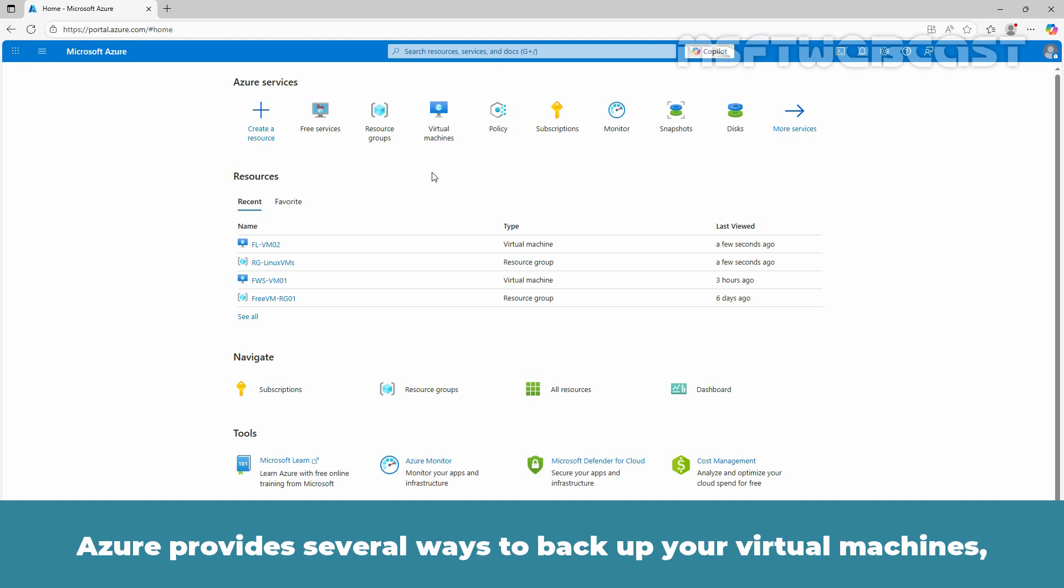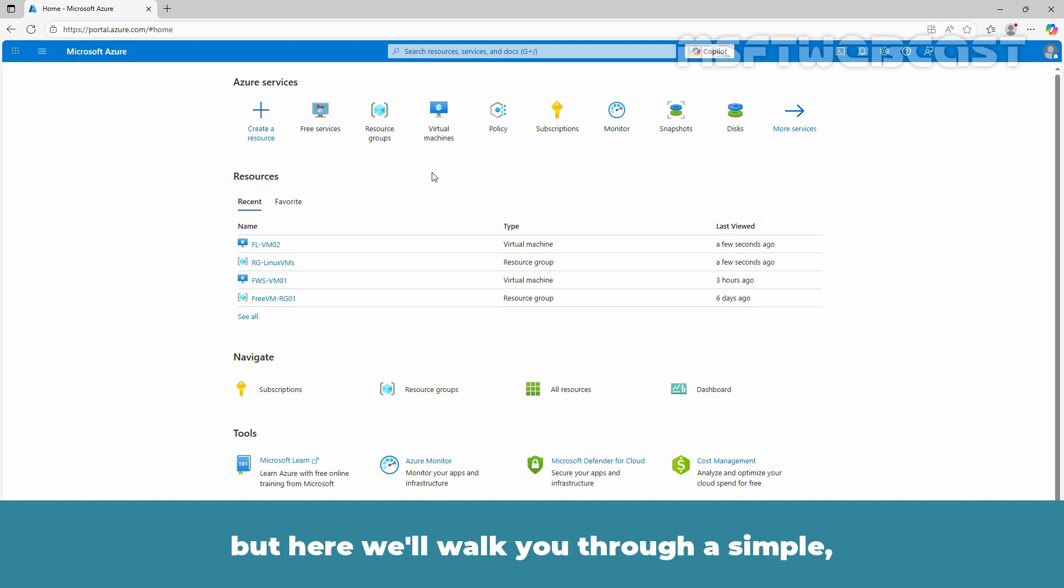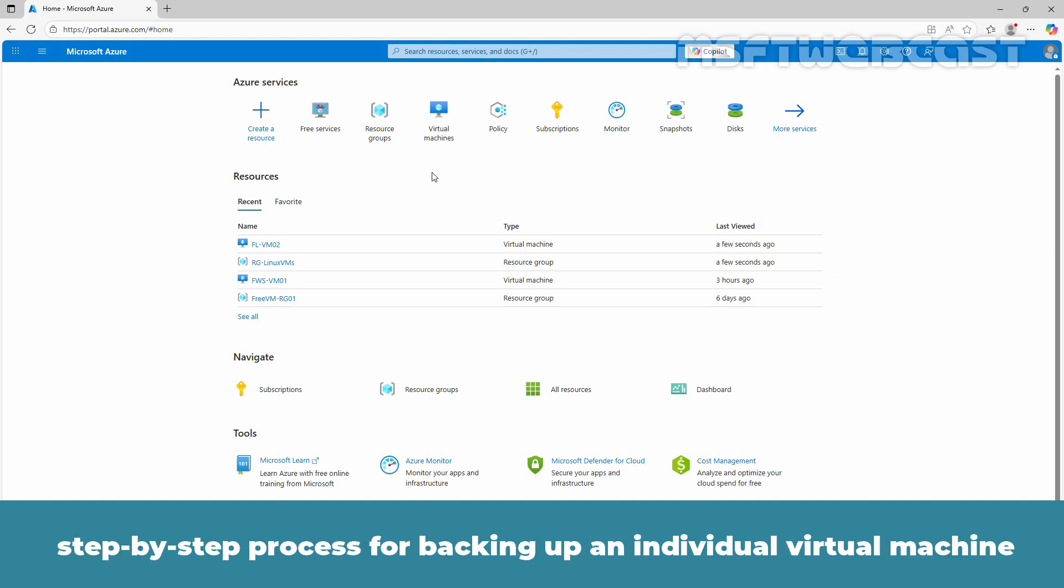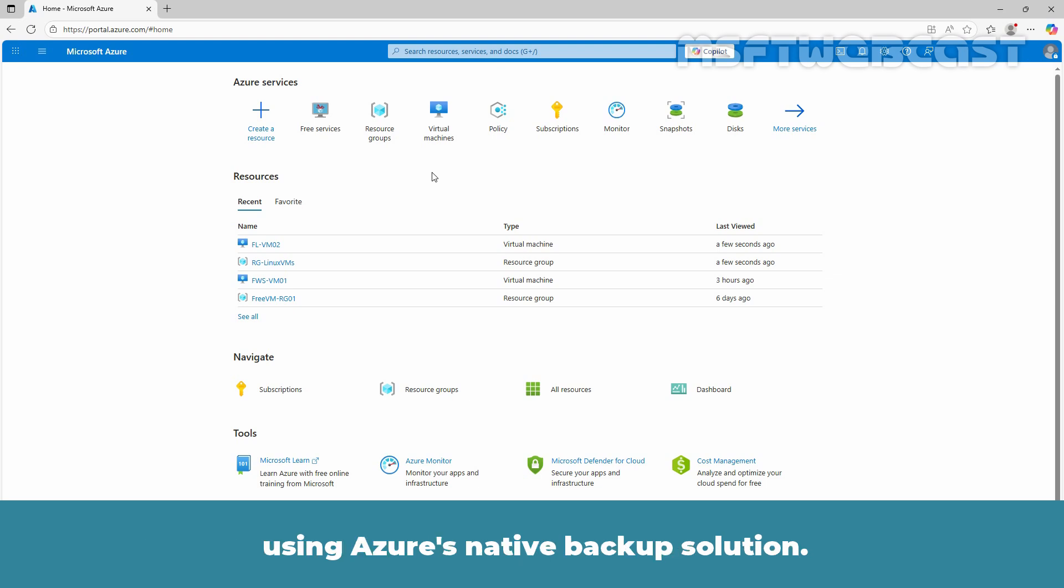Azure provides several ways to backup your virtual machines, but here we will walk you through a simple step-by-step process for backing up an individual virtual machine using Azure's native backup solution.